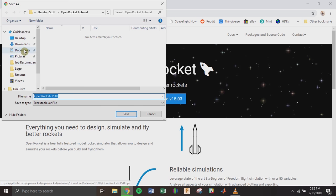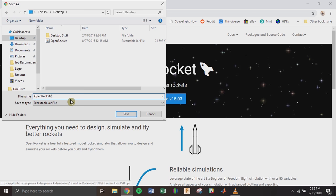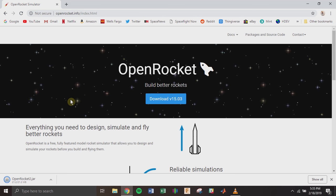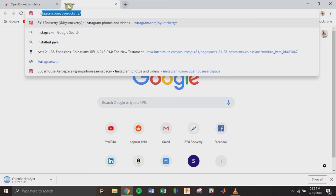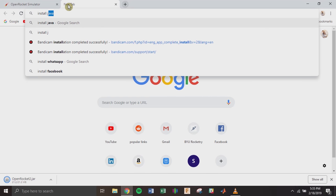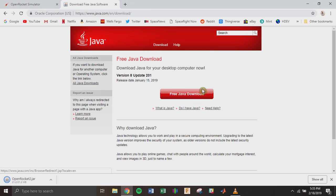I'm going to put it on my desktop. This isn't a program that you install — instead it's an executable Java file, so you can rename it and save it anywhere you want. It's going to download to my desktop. You need to make sure that you have a current version of Java installed on your computer. You can do that by Googling 'install Java' and clicking the download free Java software link. Definitely make sure you do this before you try running OpenRocket.